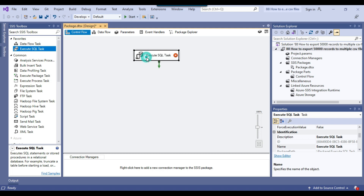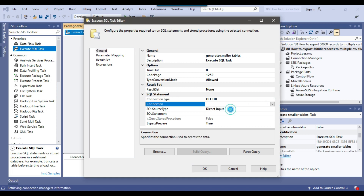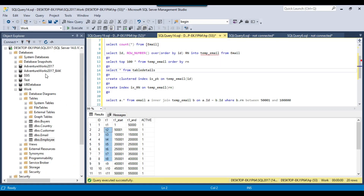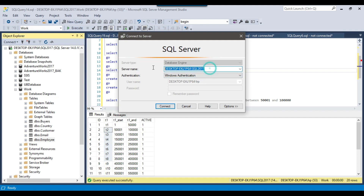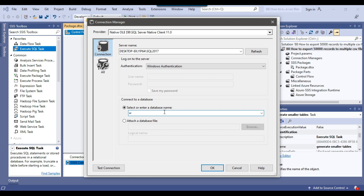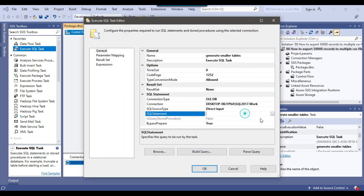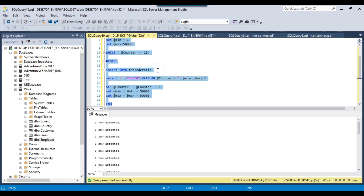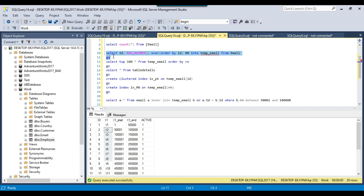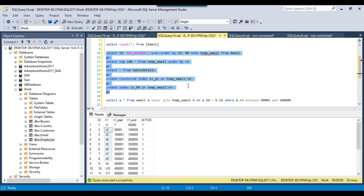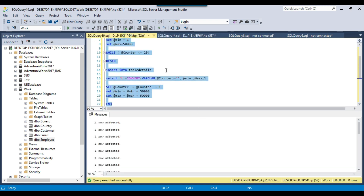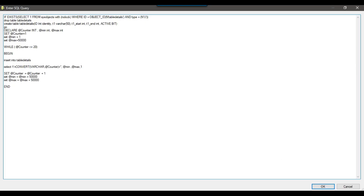Now let me drag and drop an Execute SQL Task into the control flow window — I'll call it 'generate smaller tables.' Right-click and click edit. I need to make a connection to the database where our source email table exists, which is on the 2019 instance. I can copy and paste the server name and select the work database. Inside the SQL statement, I can copy this whole query and paste it here. I can also include the query for creating the temp_email table if desired. Click OK.